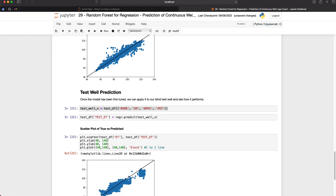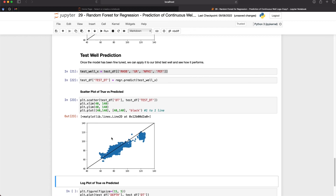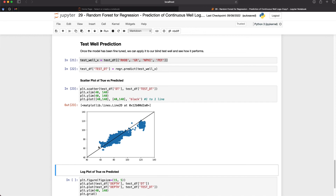We can repeat the scatter plot and see how we've performed. What we get back shows that up in the interval around 120 microseconds per foot our model is not performing very well. We can also see quite a wide spread around the 80 to 90 microseconds per foot range, and a patch that is over-predicting at about 60 microseconds per foot. This tells us that our model could be improved significantly to reduce some of that error.